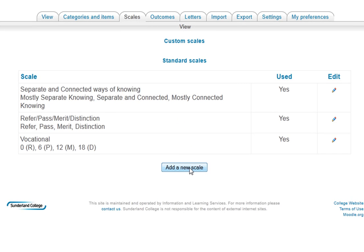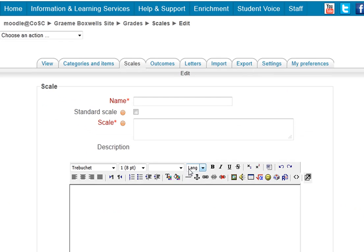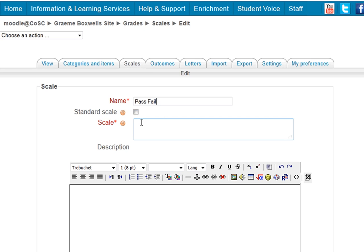But I'm going to add a new scale. Now I can add it so that it's only available in this course. So this scale I'm going to call it pass fail. I'm not going to tick the standard scale box because that would make a college wide scale and I just want this as a scale for this course.